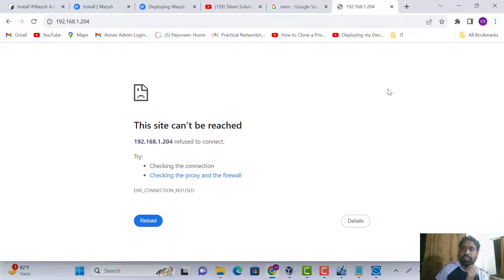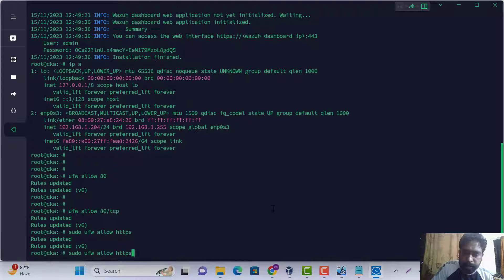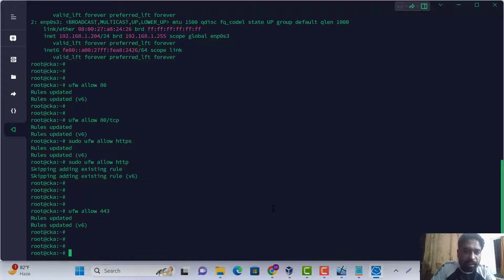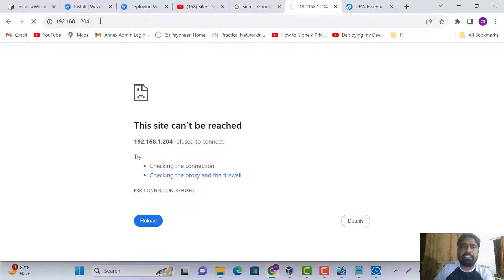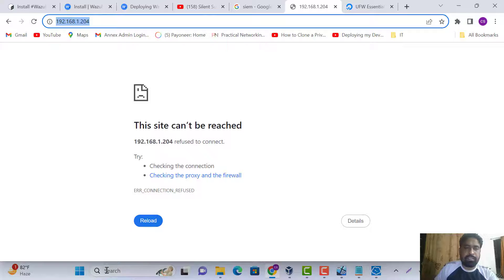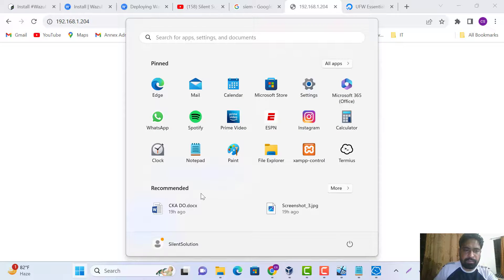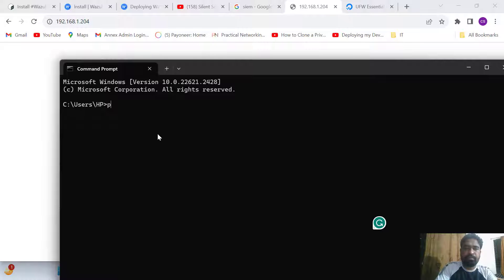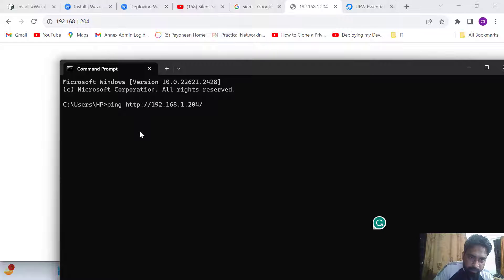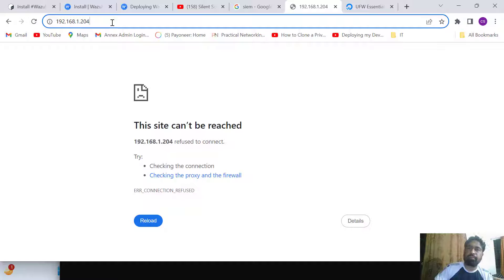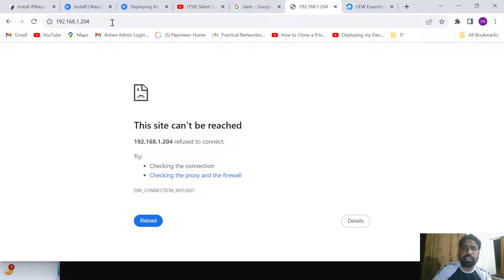We need to allow HTTP and HTTPS through the firewall. Now I can hit the server URL. The page loaded but shows not found — we need to reboot our server.